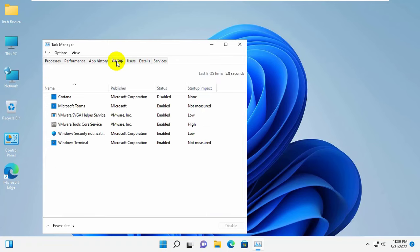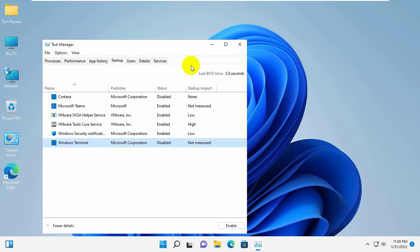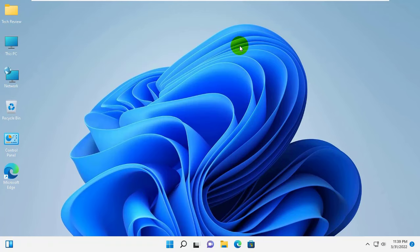If there is a startup program like Windows Terminal or PowerShell, right-click on it and click Disable. Now close Task Manager.